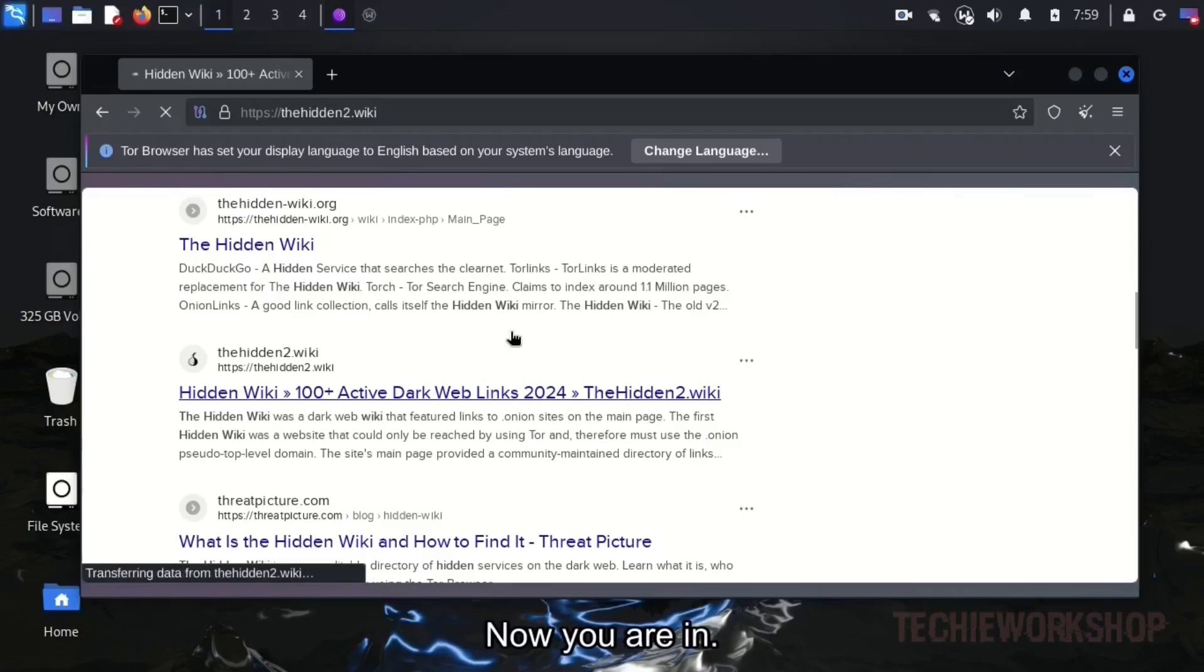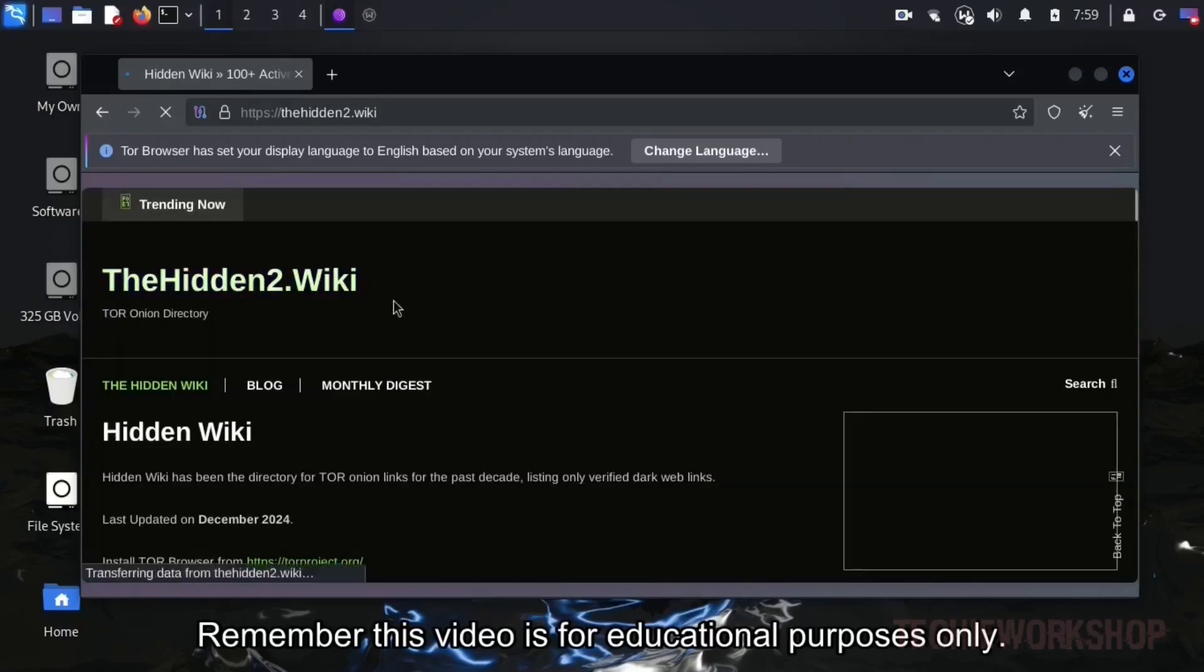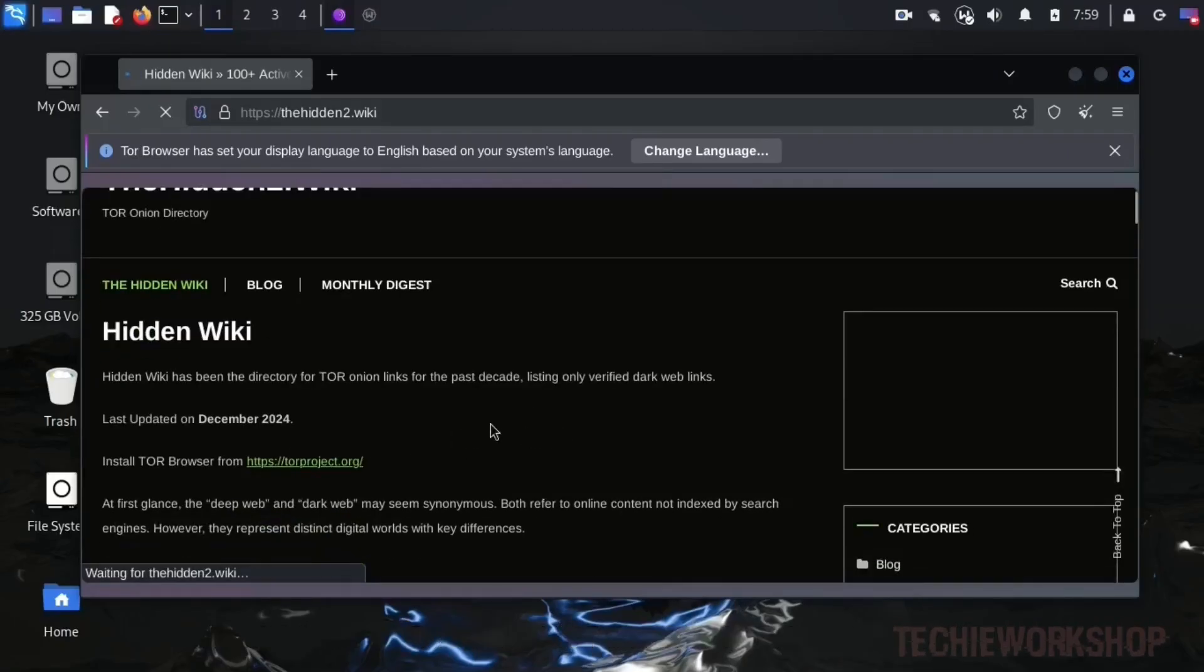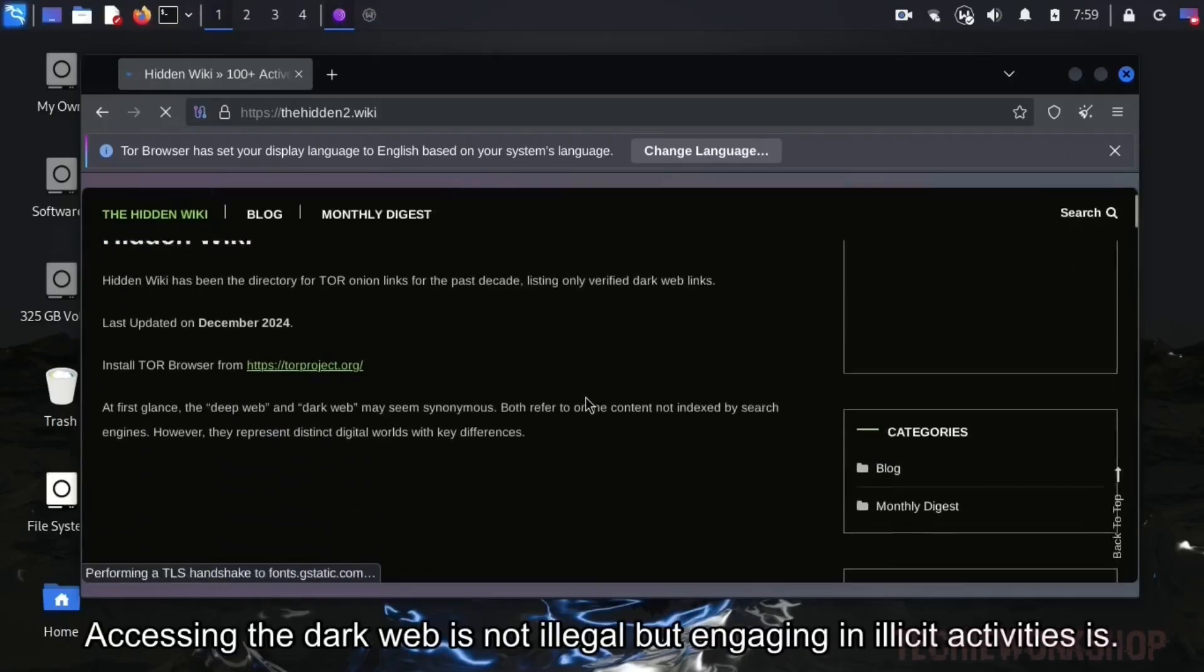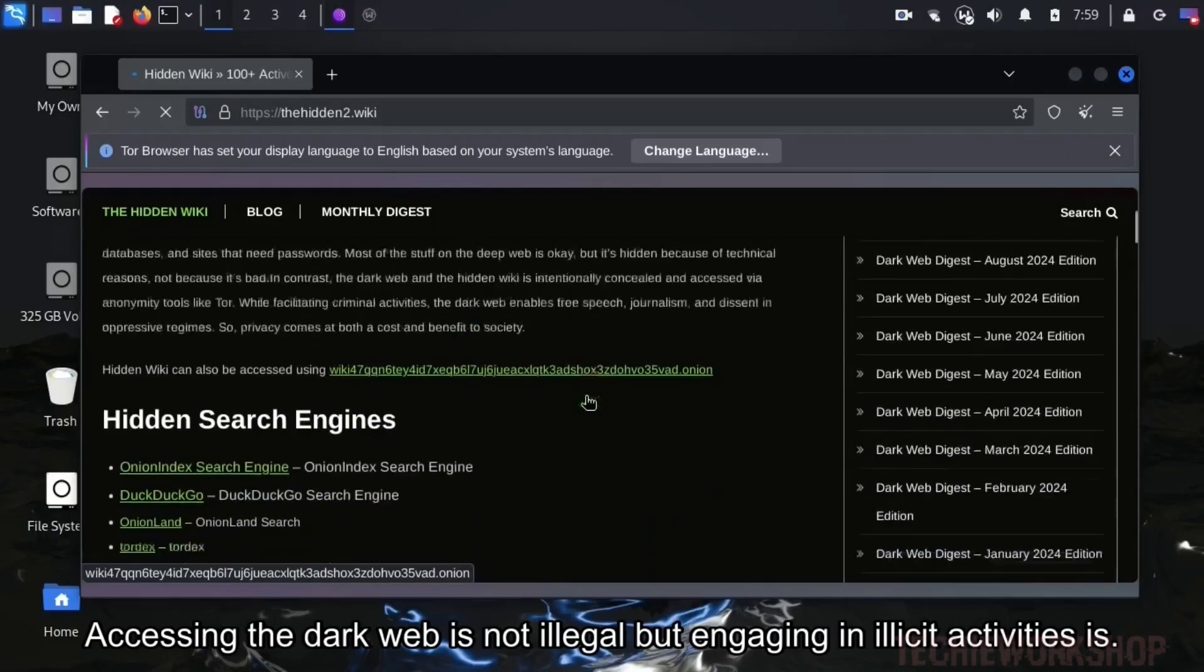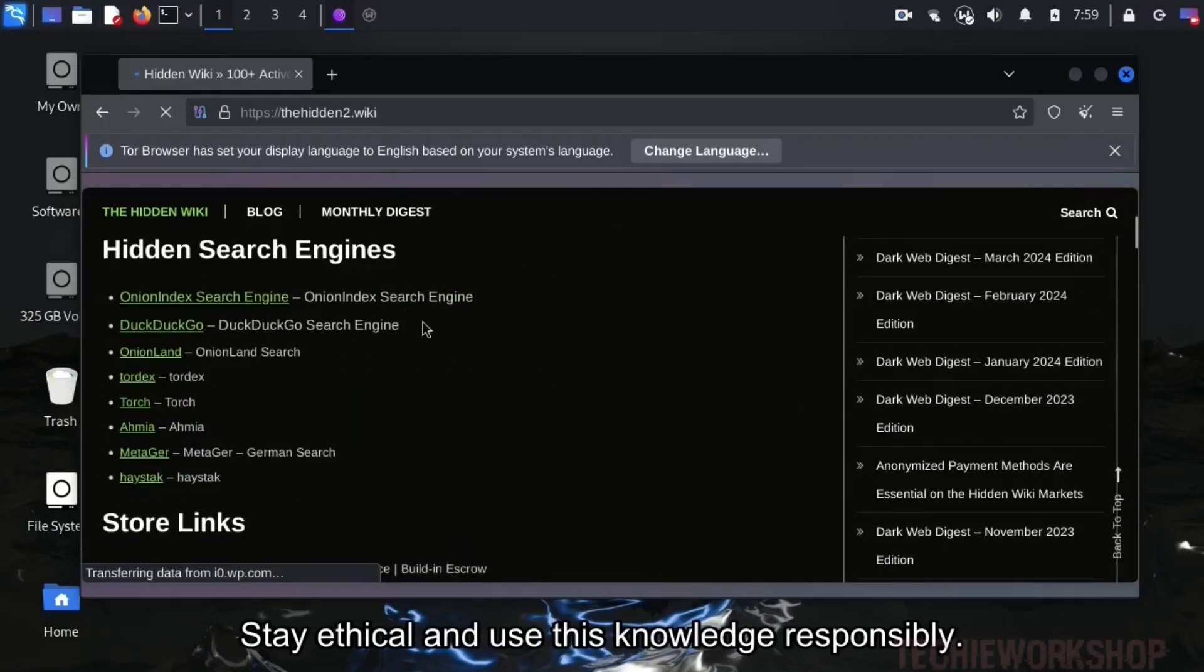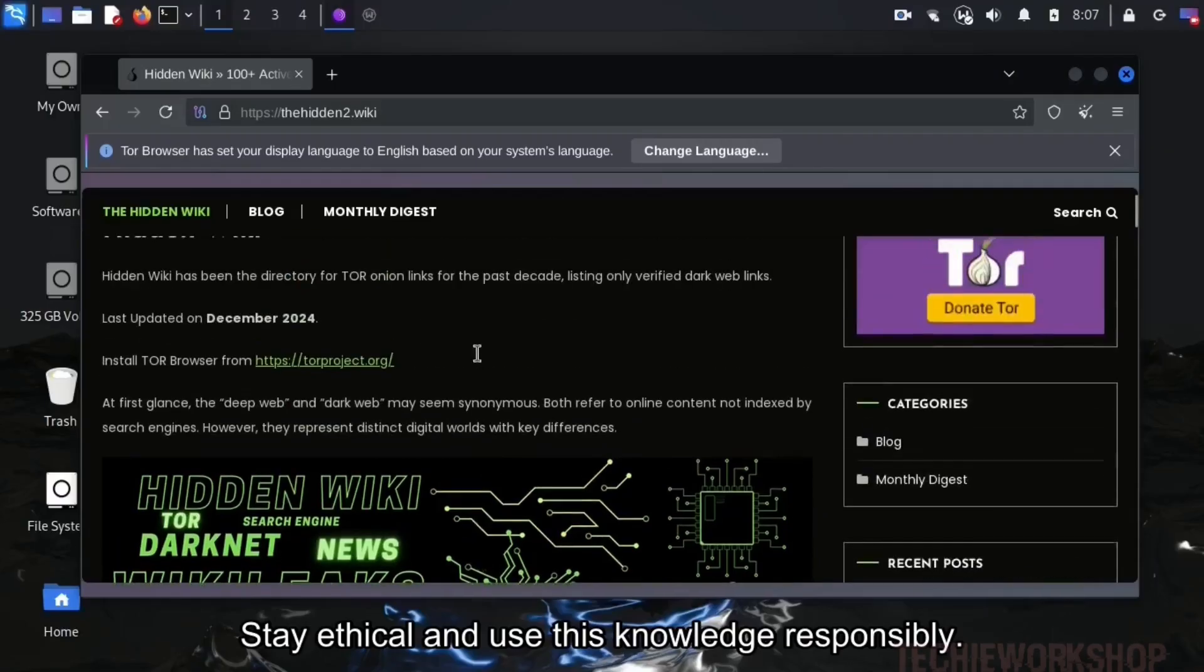Now you are in. Remember, this video is for educational purposes only. Accessing the dark web is not illegal, but engaging in illicit activities is. Stay ethical and use this knowledge responsibly.